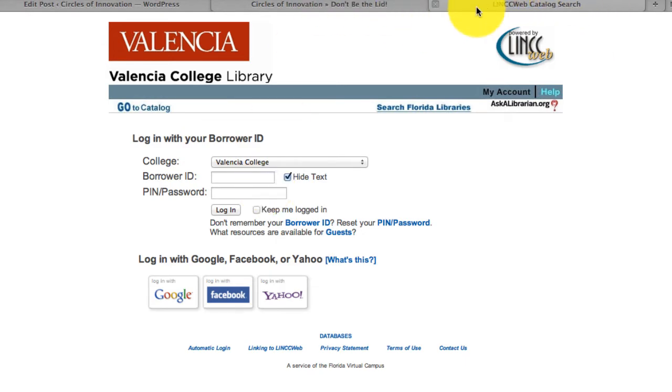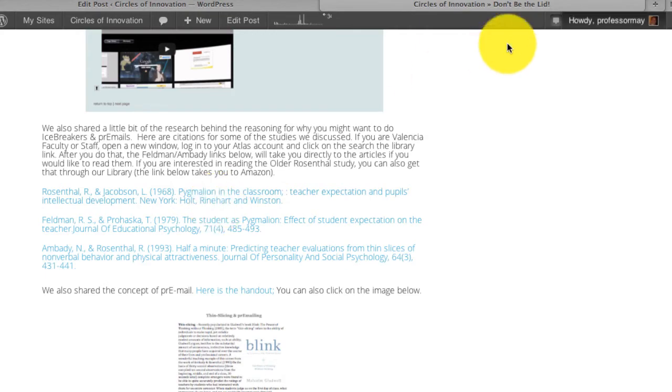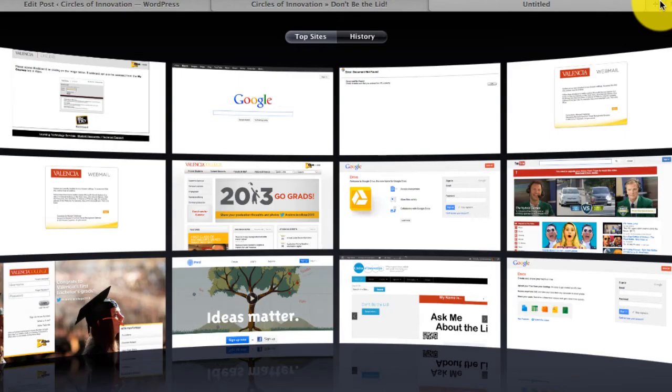However, you can prevent that by instead opening up a second window and logging on to Atlas.